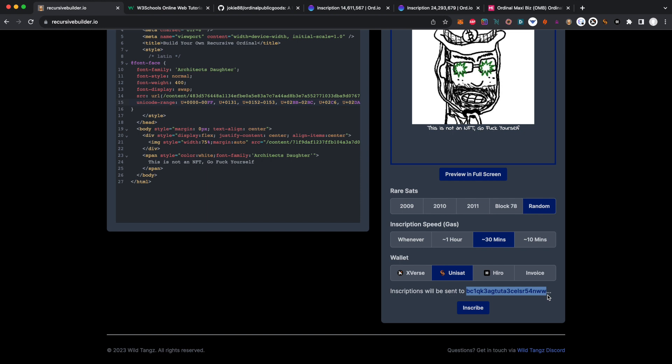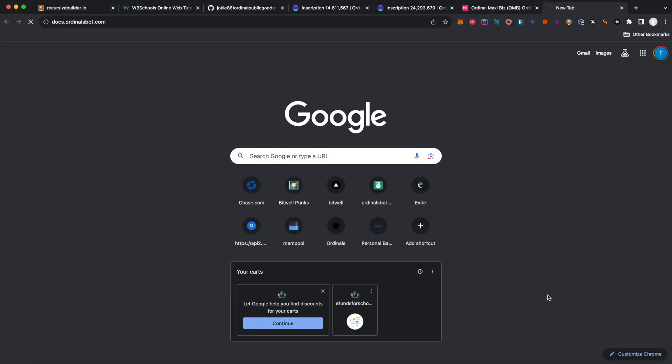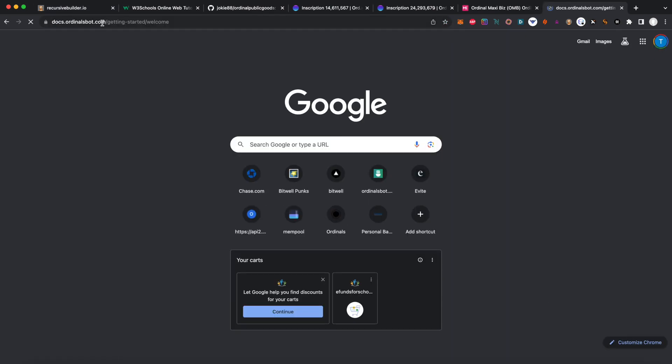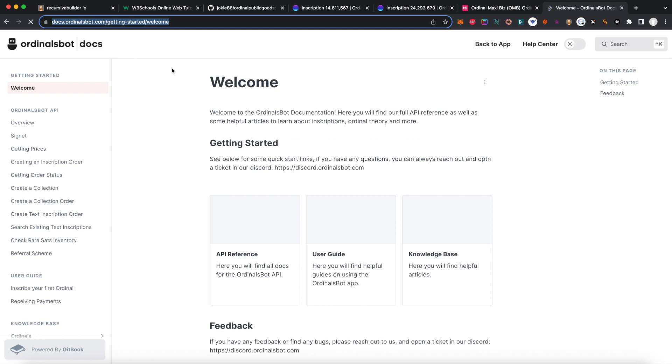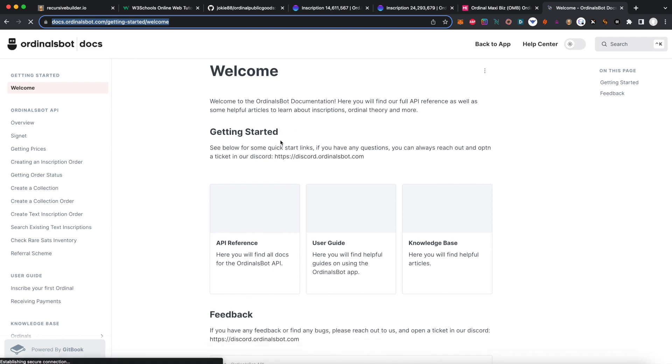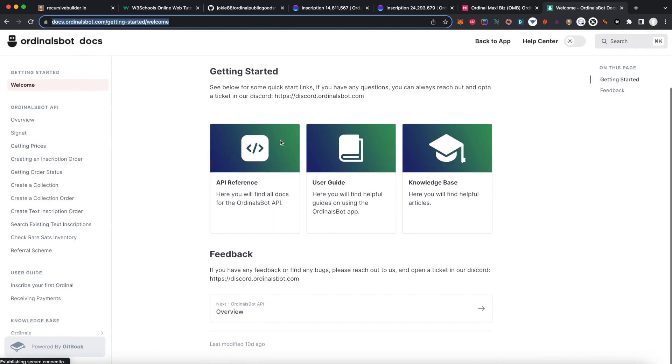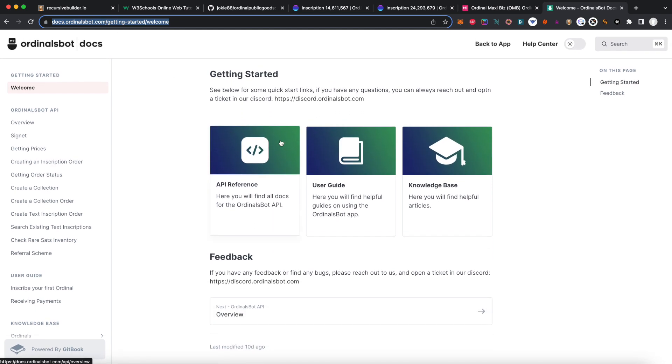You can go to docs.ordinalsbot.com and they have a ton of great API reference there.